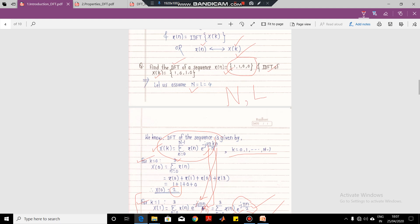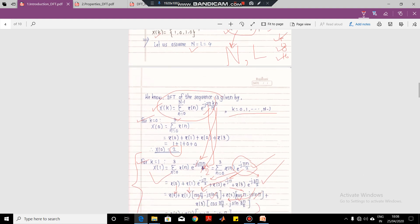Till now we had considered the given sequence and capital N is the length of the sequence. But if capital N is equal to 4, 8, 16, 32 and so on — that is a multiple of 4 — then the length of the given sequence and N are the same. But many times the given signal x of N is not a multiple of 4. There may be only two, three, or five samples given. So in this case, let us try to understand it with the next numerical.